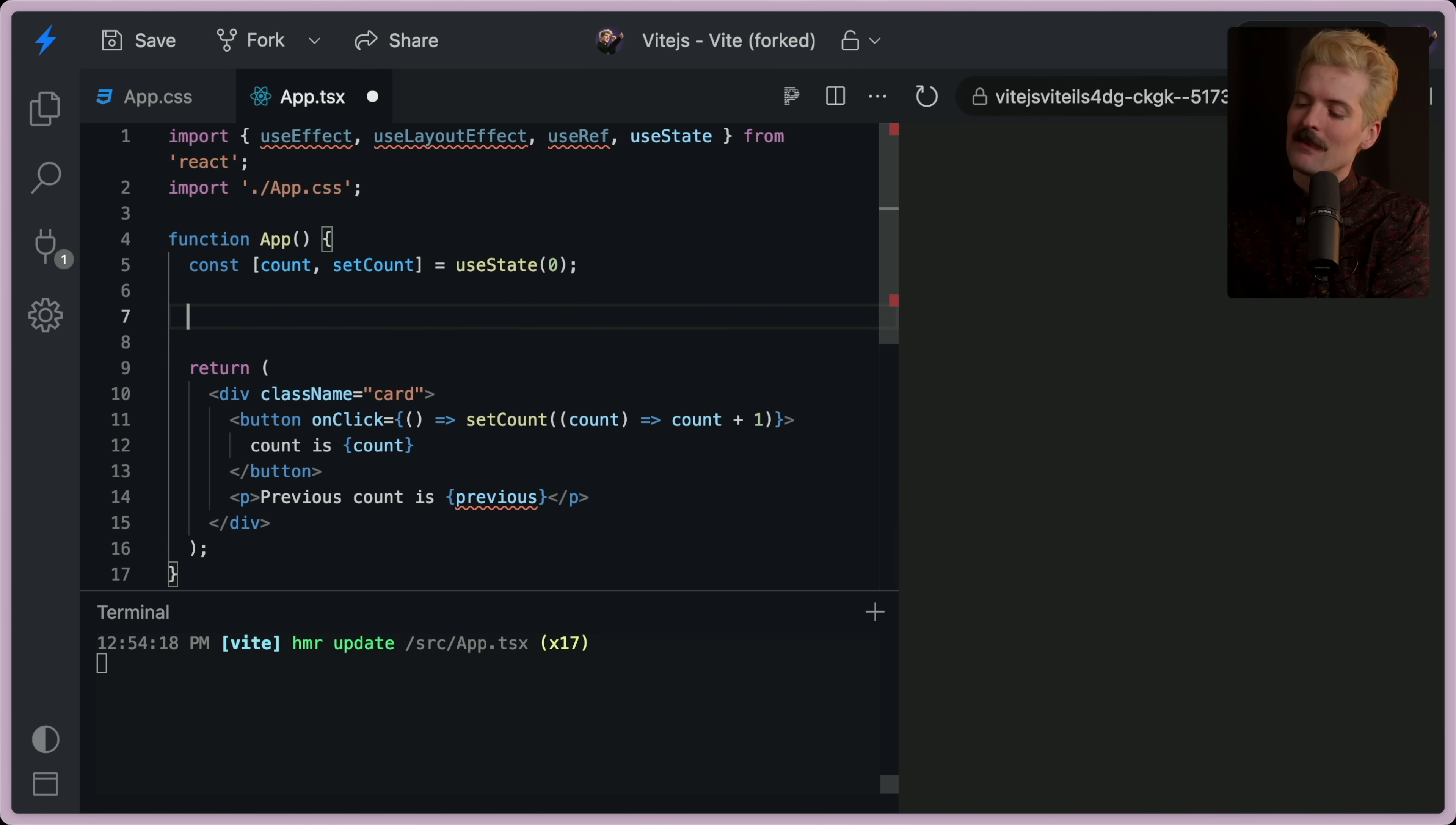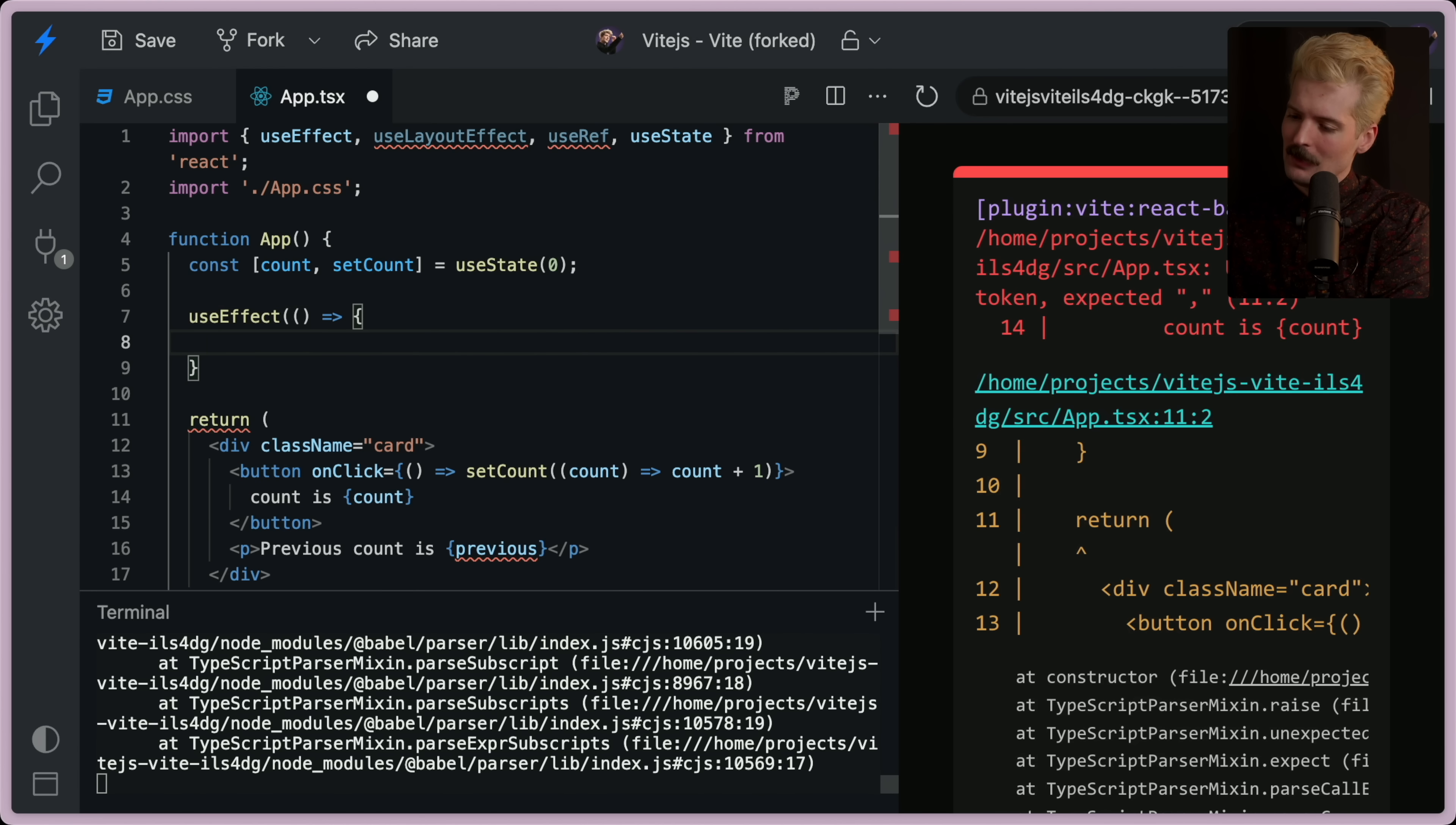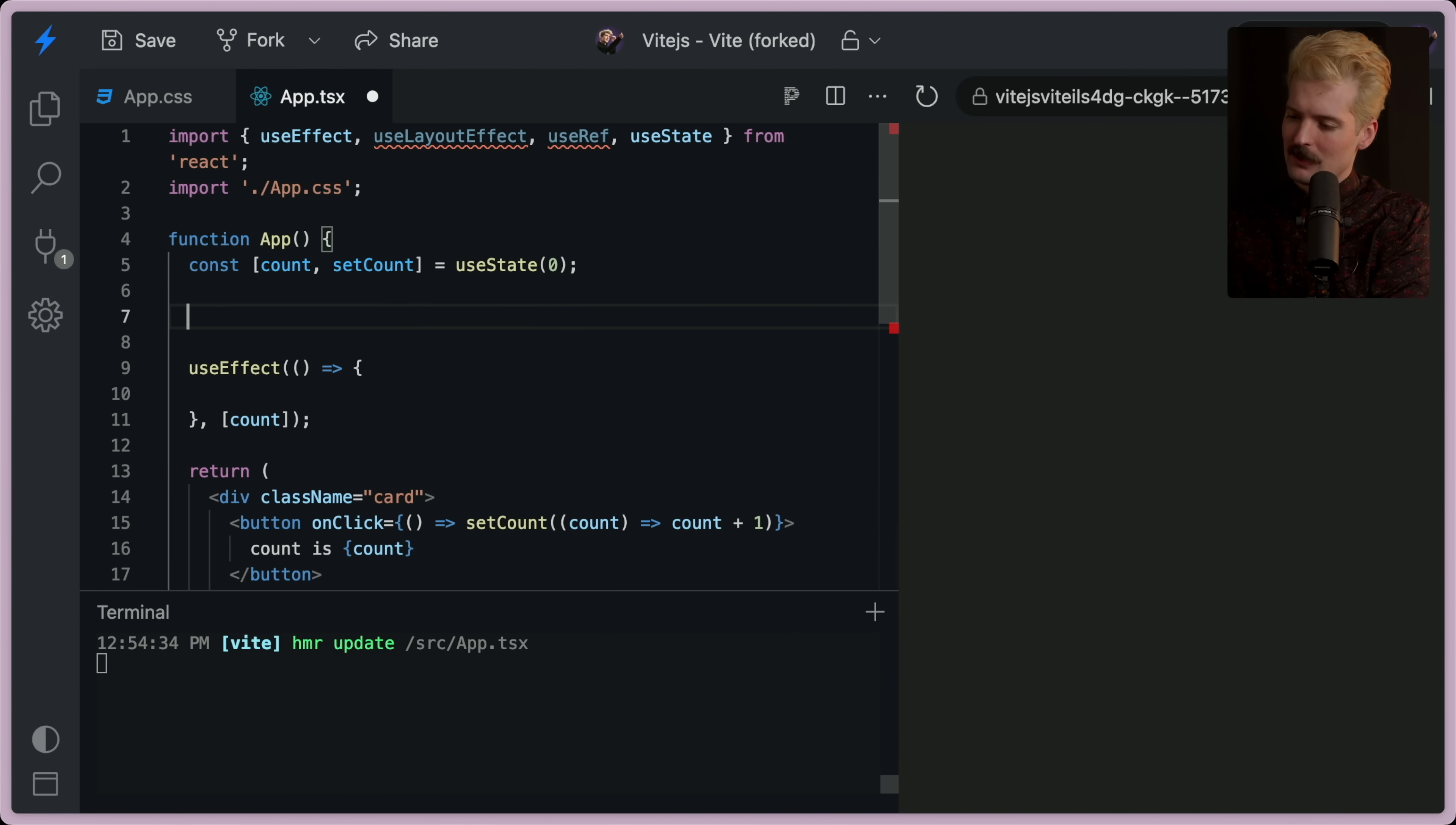But let's say count isn't that simple, and we actually want to store the previous value. The code that we had there, I'll rewrite it quick, would have been like the following. We have a use effect that runs whenever count changes. But more importantly, we need to also store the previous count.